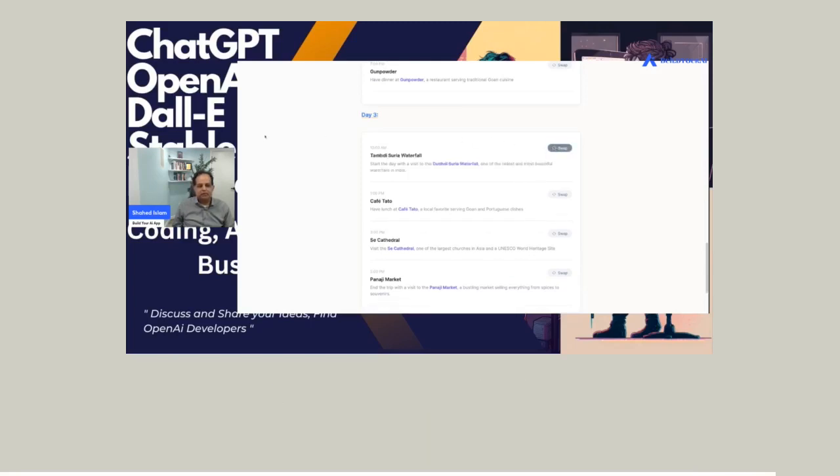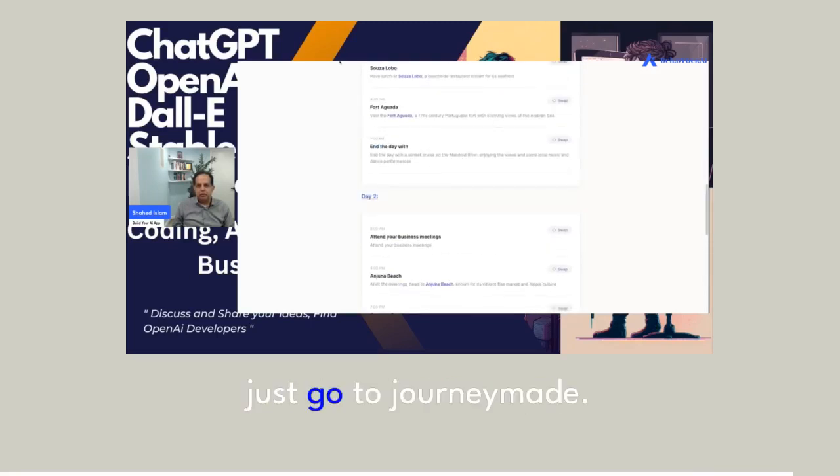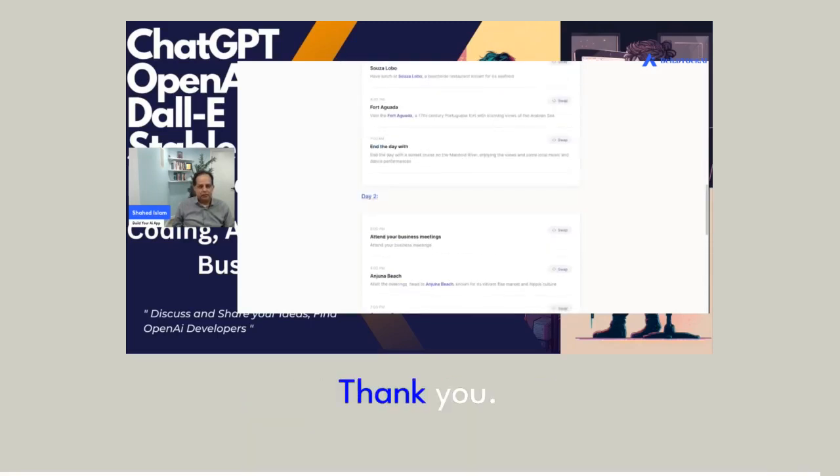I love this product. If you want to use it, just go to journeymade.io. Thank you.